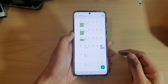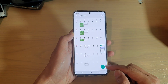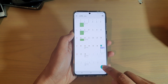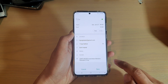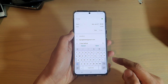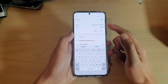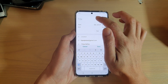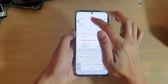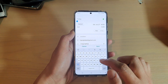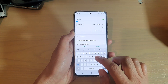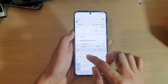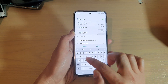In the calendar, there is a plus icon at the bottom. Tap on the plus icon to start creating a new calendar event. At the top, you can put in the title for the event — let's say 'team meeting'.